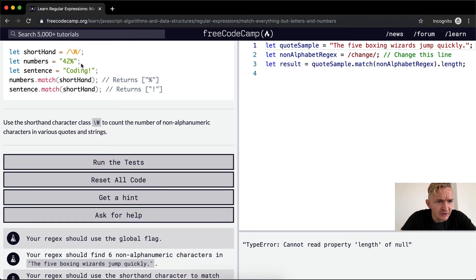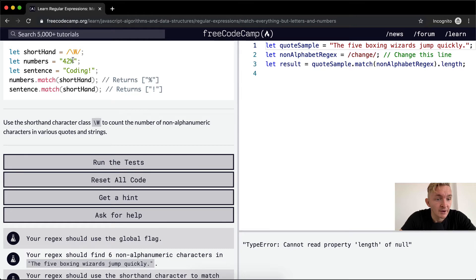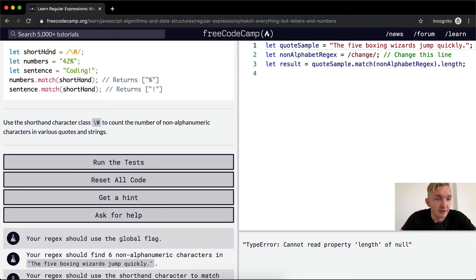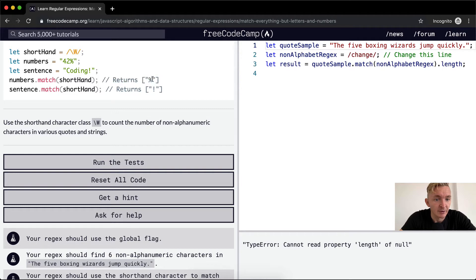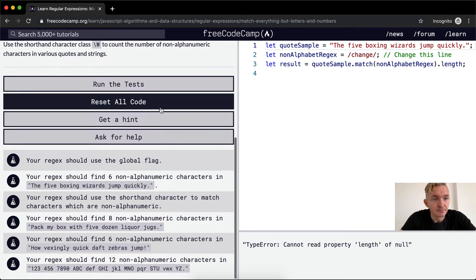Here it looks like they're just going to do the same thing. Capital W, so they're saying match all non-alphanumeric characters. So in this one, there's going to be one non-alphanumeric character, the percentage sign. And then when we go numbers.match.shorthand, which is this regular expression, we're going to return an array with a percentage sign in it. And then the same thing here, we're going to return an array with an exclamation point in it.